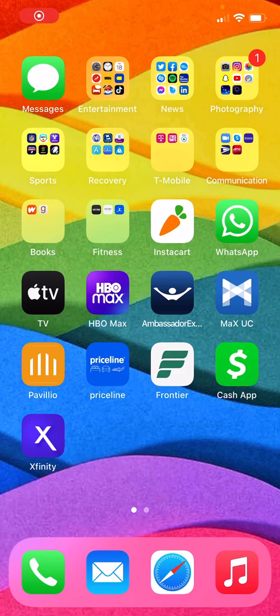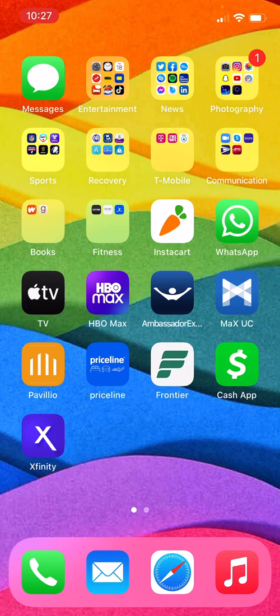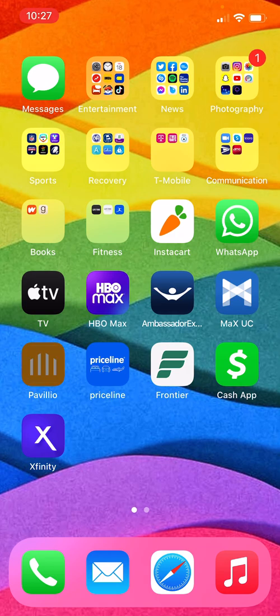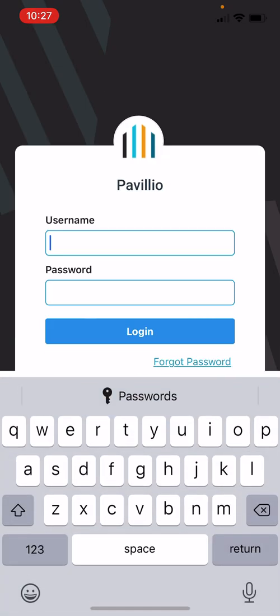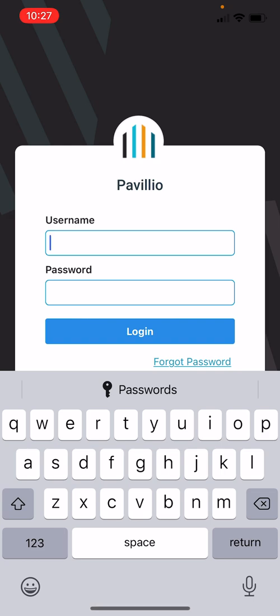Hello and welcome to this tutorial on how to use manual time entry on the Pavilion EVV app. Beginning with opening the application on your device, you're going to log in using your username and password. Your username is your email, but for these purposes we'll be using your test account.